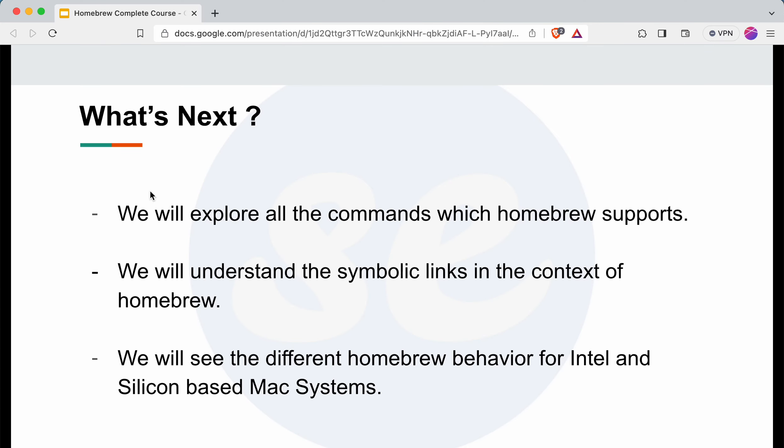In the next section of the course we will explore all the commands that Homebrew supports. Then we will understand symbolic links in the context of Homebrew in detail — I'll bring up a dedicated video for this. After that, we will see the different behavior of Homebrew for Intel and Apple Silicon-based Mac systems. That's all for today's video. If you learned something new, please consider subscribing. Thank you and see you in the next video.